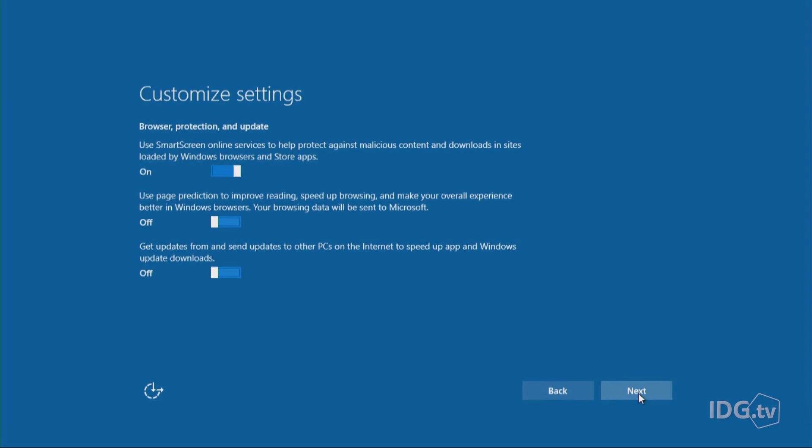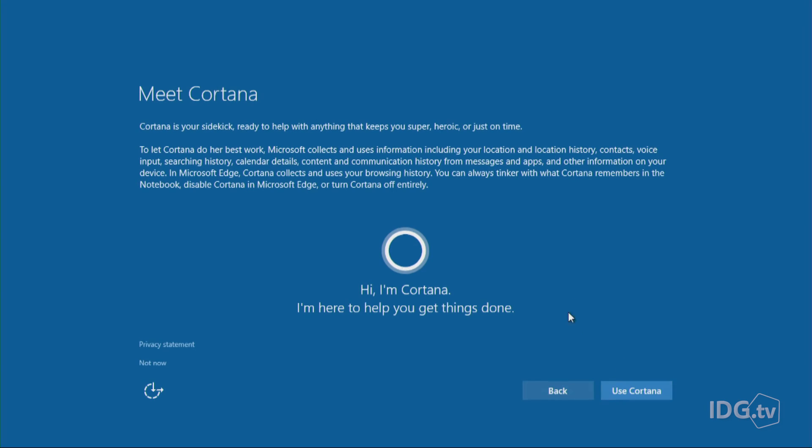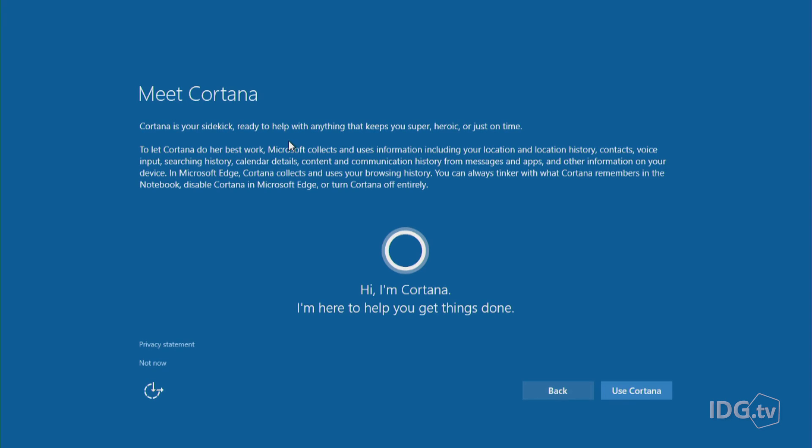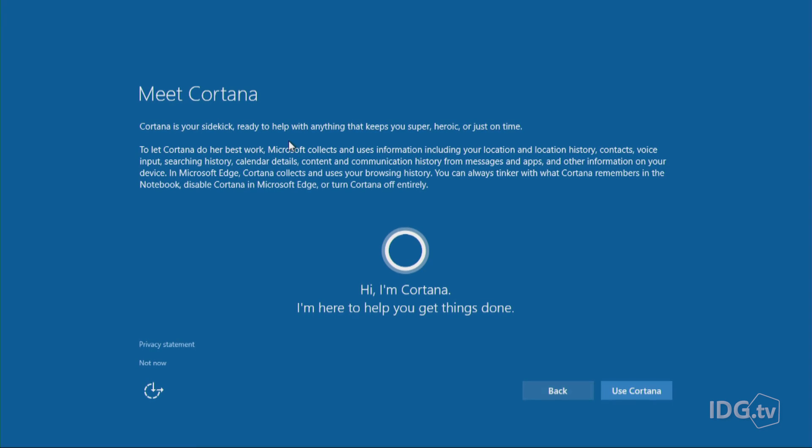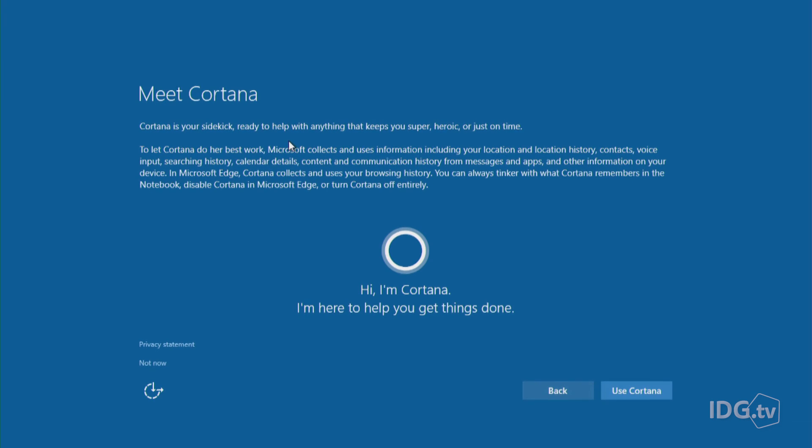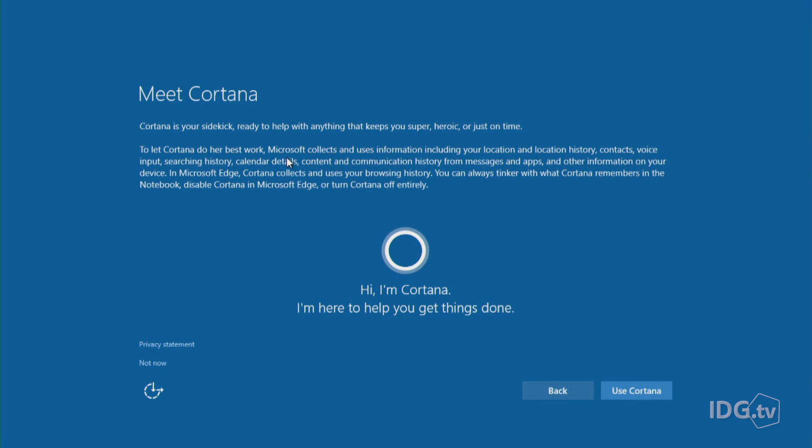All right, next screen, Meet Cortana. I actually like Cortana. She's Windows 10's digital assistant. She's very helpful, but the reason she's so helpful is because she kind of looks at what's going on in your calendar and what you're doing online and makes suggestions based on your activities. And as Microsoft spells out here, to let Cortana do her best work...